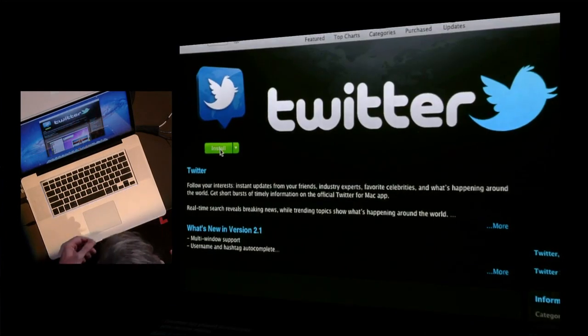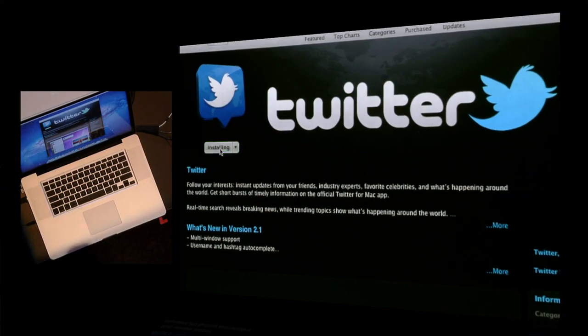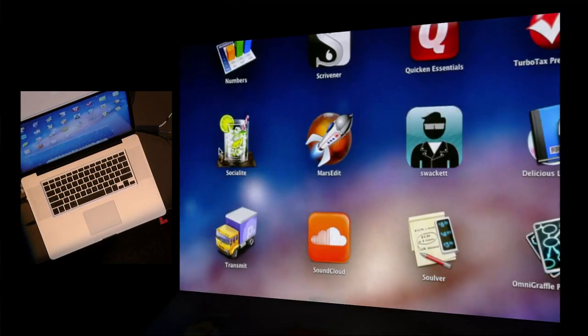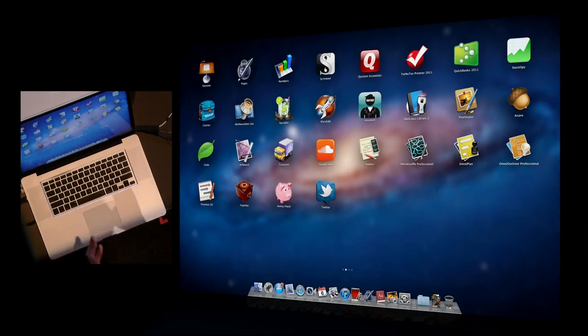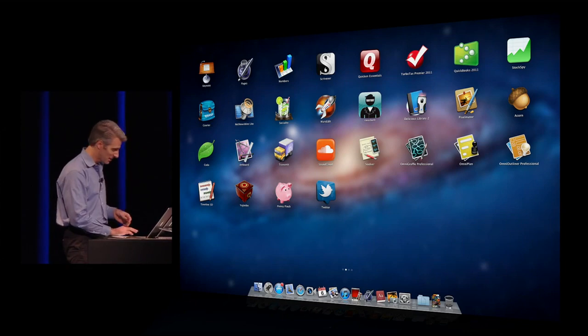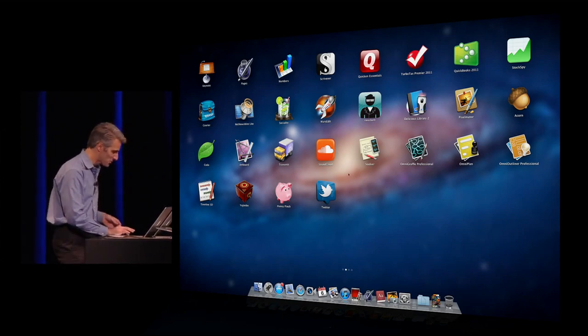And with a click, you can buy. The app actually lifts up out of the App Store and flies right into my Launchpad, downloads, and is ready to use.